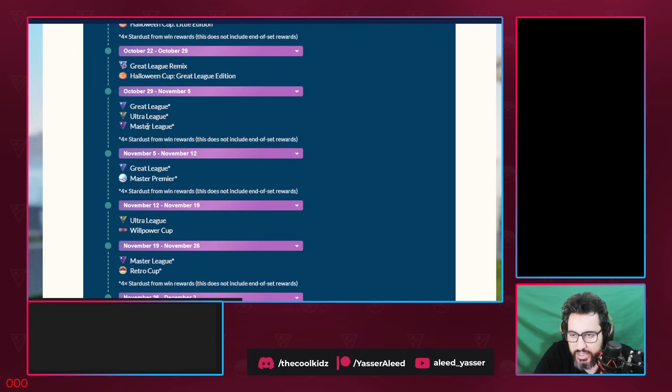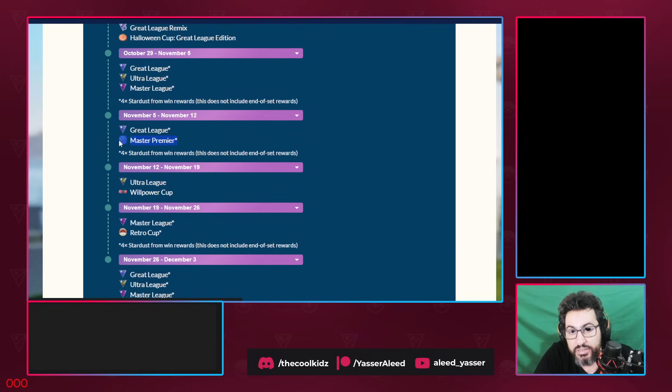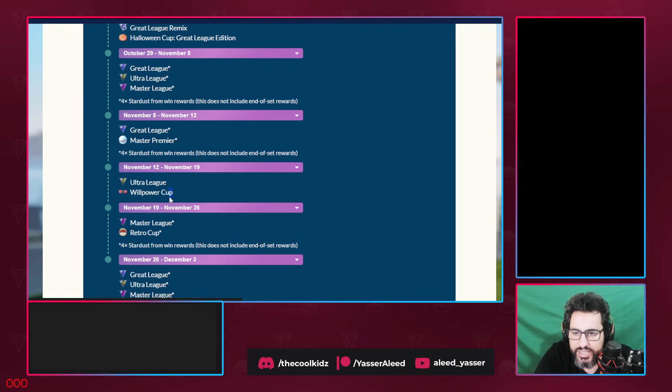Great League, Ultra League, Master League, four times the dust. Then Great League and Master Premier. Master Premier is back, that's nice. Willpower Cup is back, let's go. I love this cup. It's actually one of the best. This cup basically is the Chess Piece Pokemon.